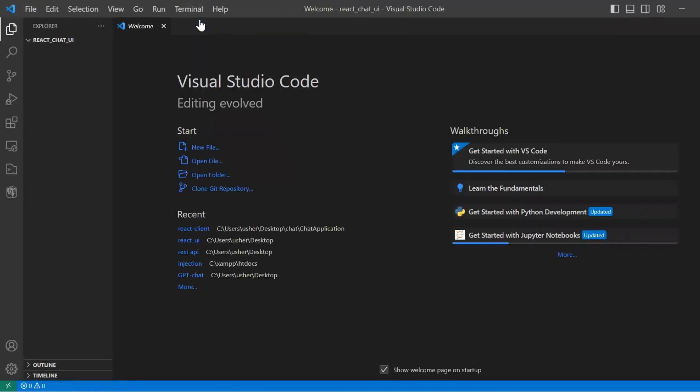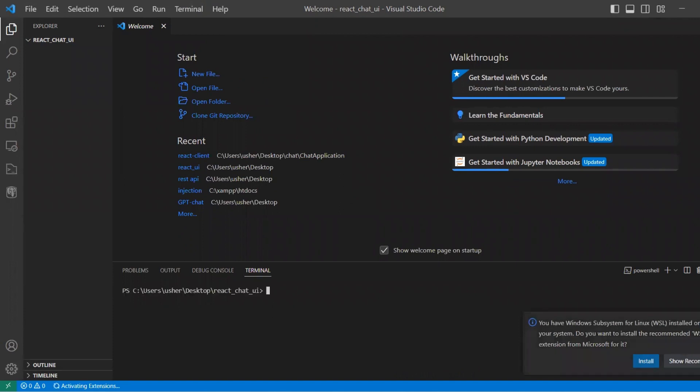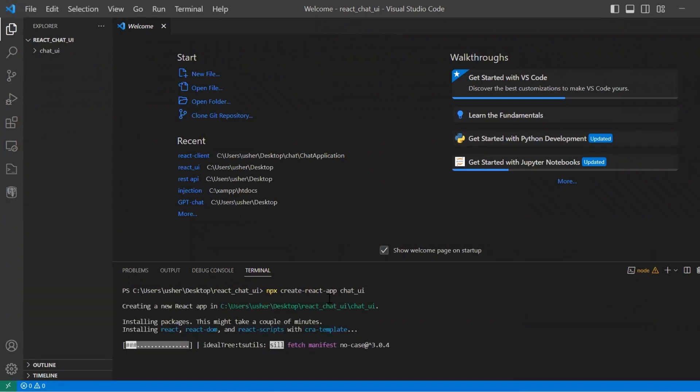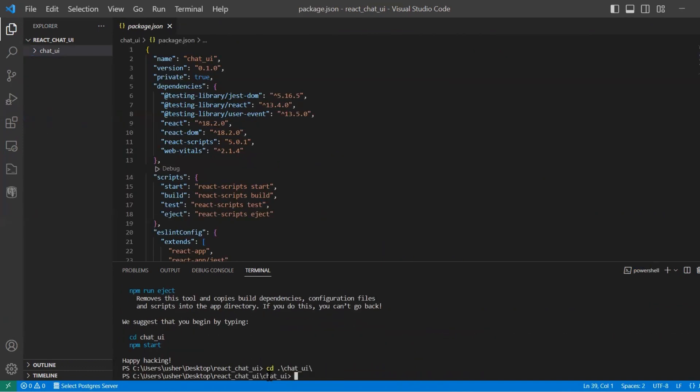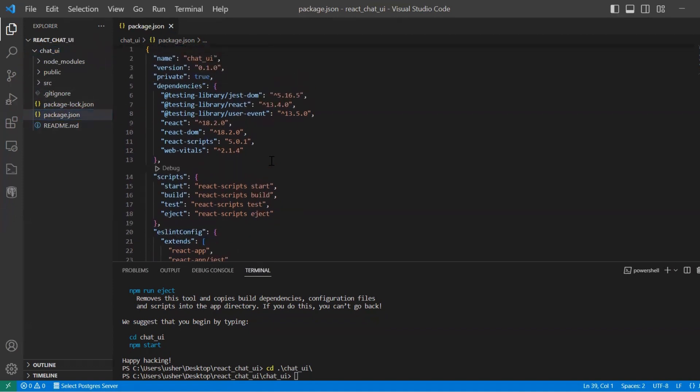Here we should create new React application. We use npx create-react-app command and let's name it chat-ui. Then let's move to this chat-ui folder and install required dependencies.